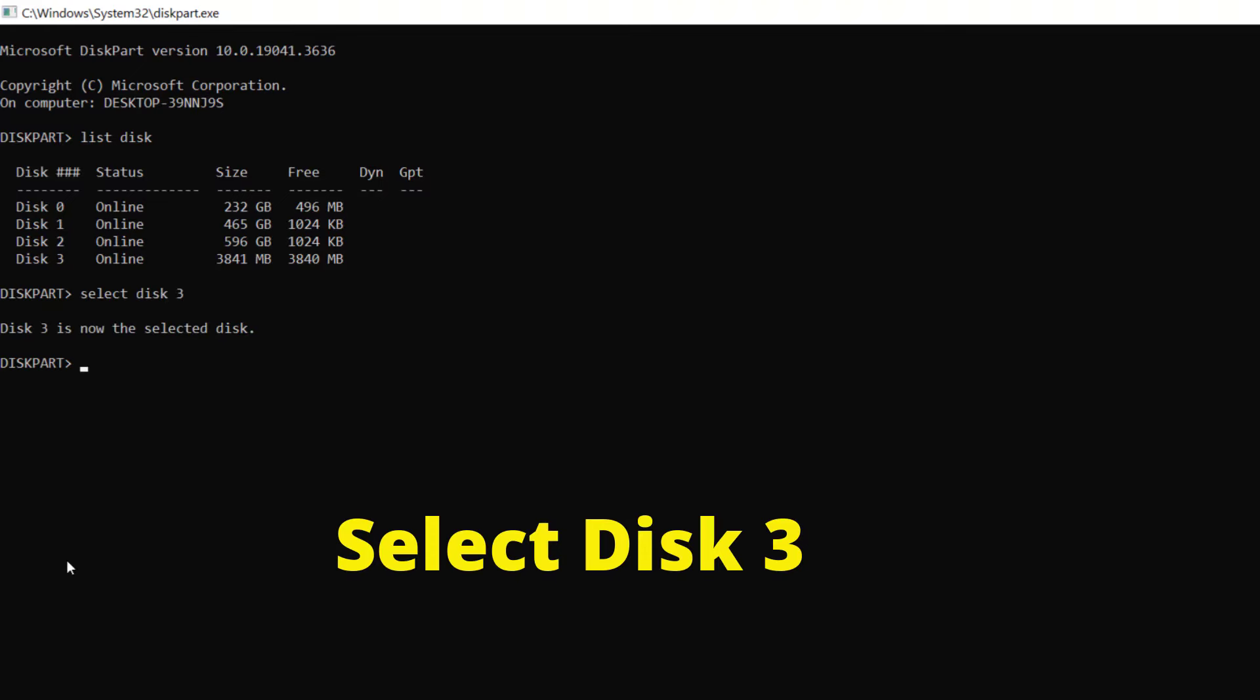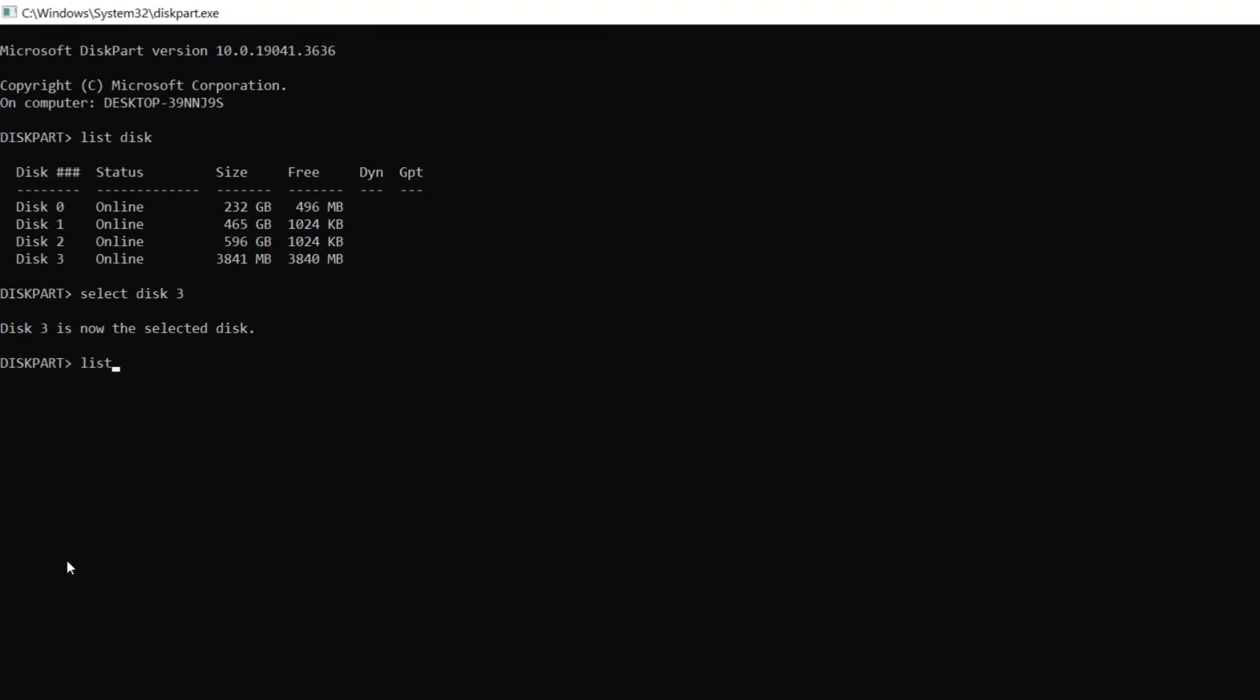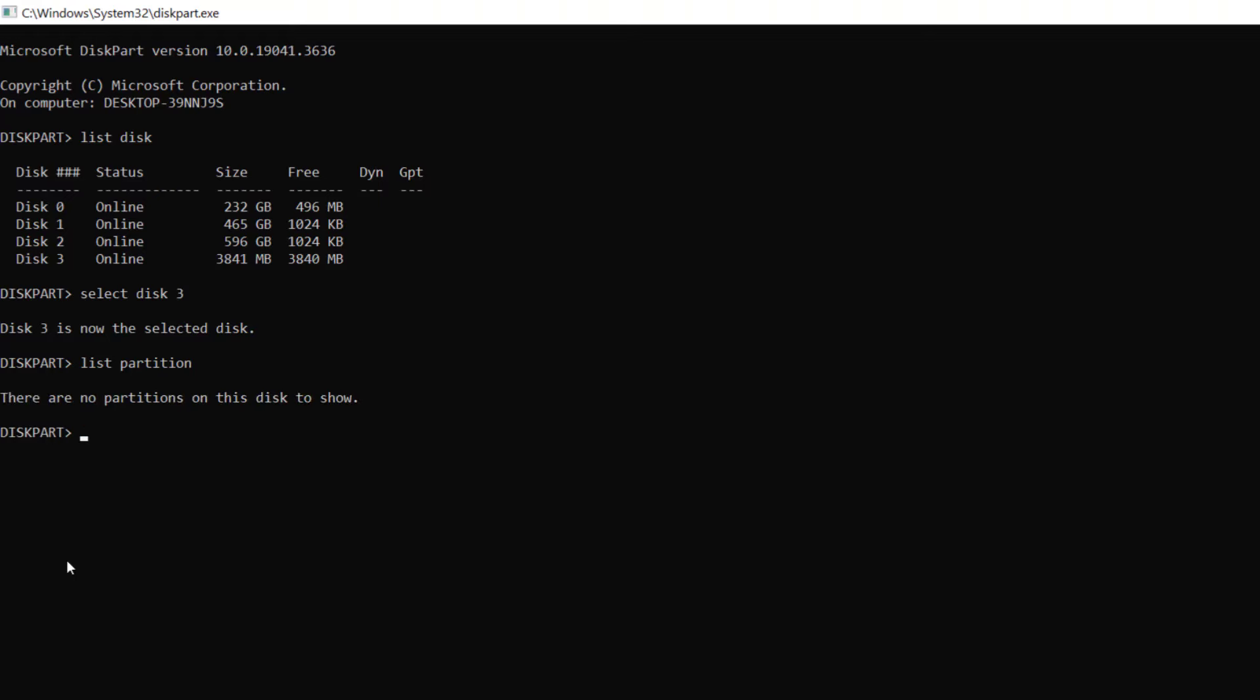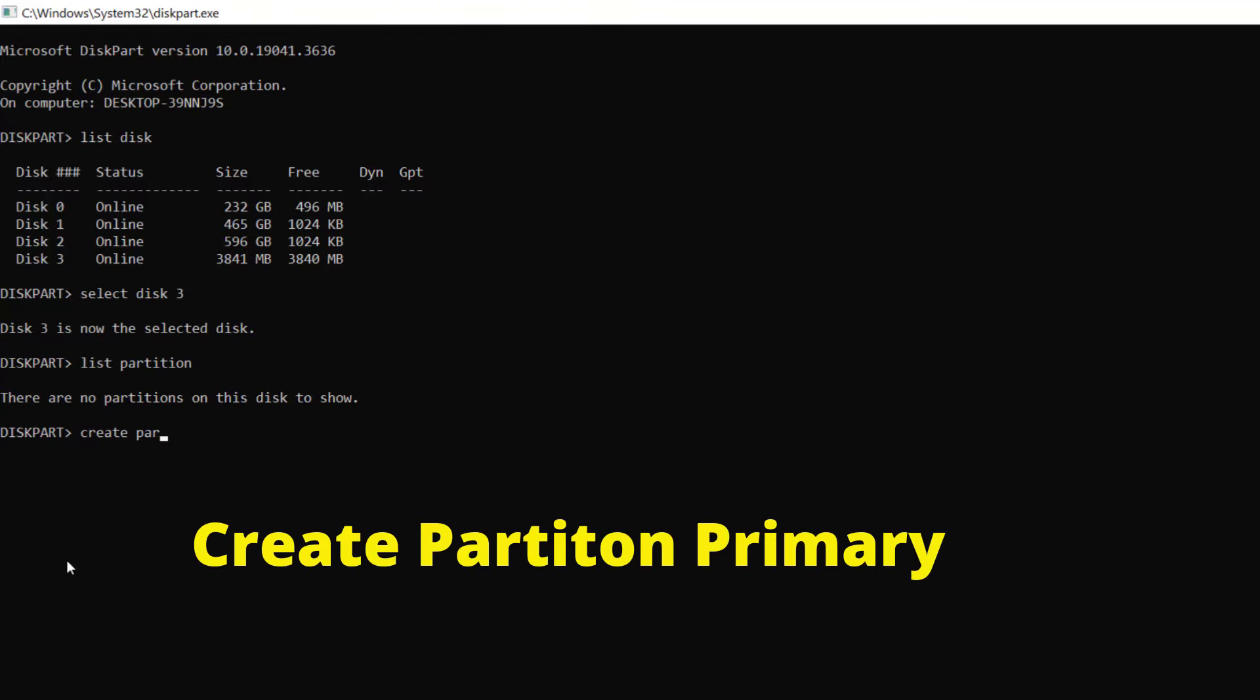Again type 'list partition' and press enter. It says there are no partitions. Now type 'create partition primary' and press enter.